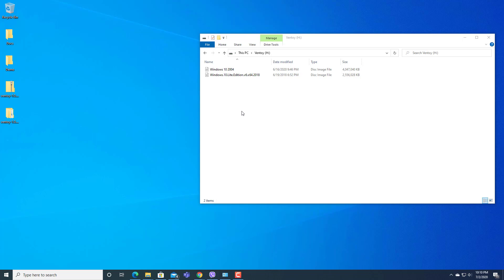Similarly, you can add more ISO files within the same pen drive to create multi-boot pen drive and format or install different OS in your laptop or computer using this pen drive.